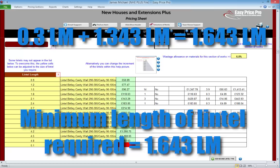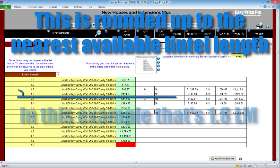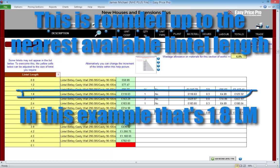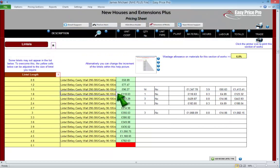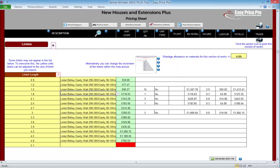It isn't possible to get a lintel that's 1.643 long. So back here at the lintels section, the programme has looked at the available lintels and based on the increments, it's allowed for a lintel that's 1.8 linear metres. We'd then just check that the type of lintel is suitable. If it didn't meet the criteria, we can change it in the dropdown menu. We can view information on choosing the lintel type by clicking this blue information icon.